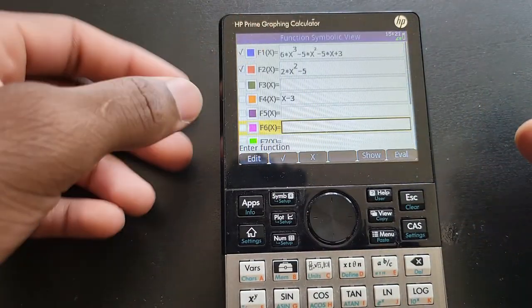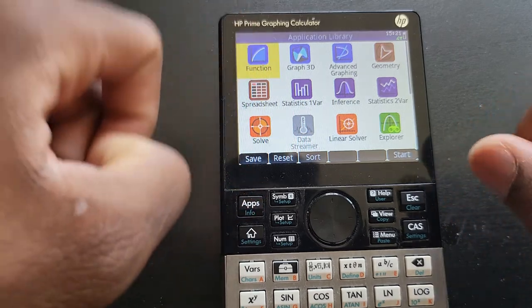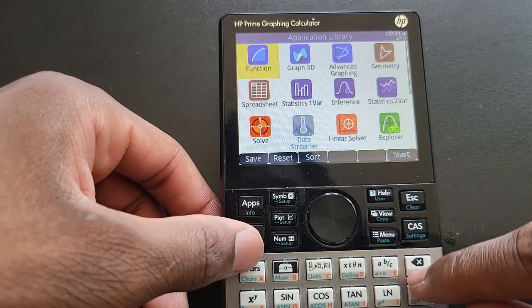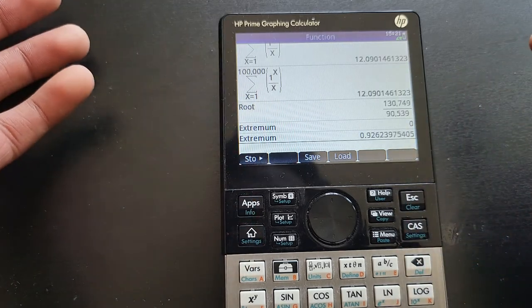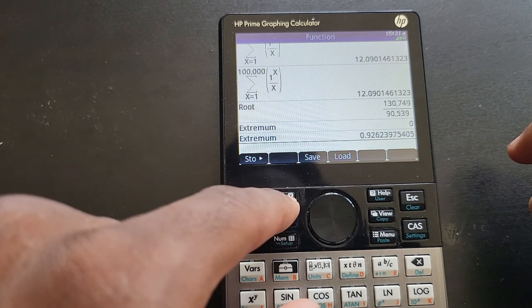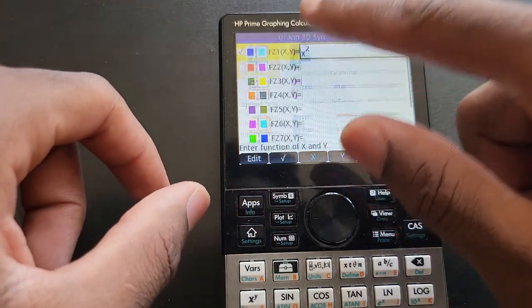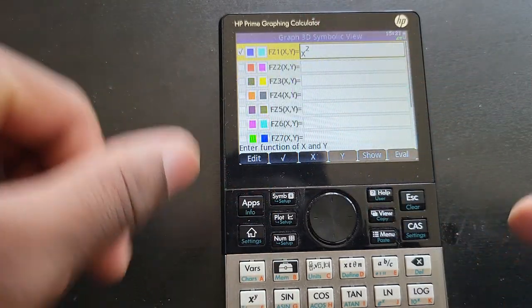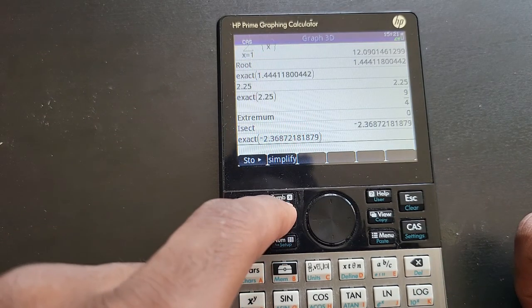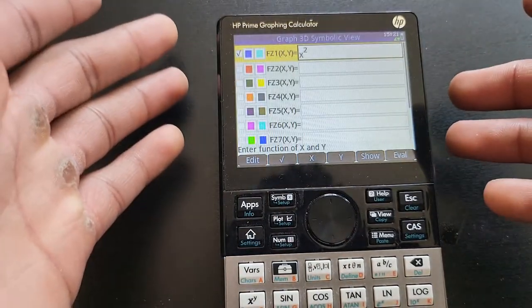You can access the function app from the app screen, or if you were on the home screen you could press the same key — but be careful with that. If you were doing some 3D graphing earlier and you press that same key, it's going to take you back to the 3D graphing app.